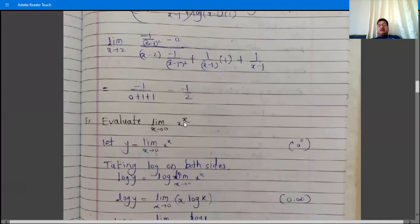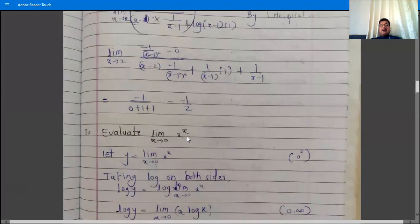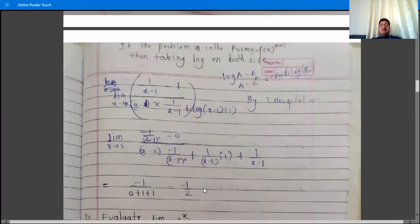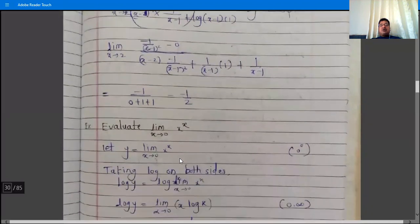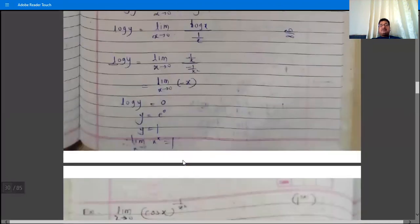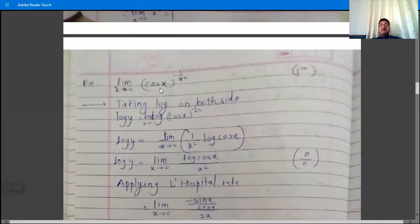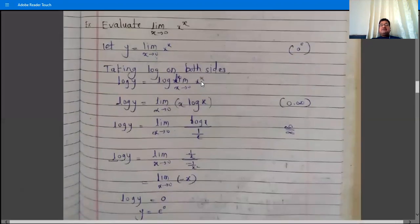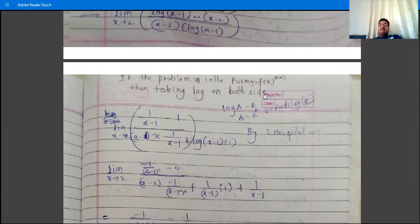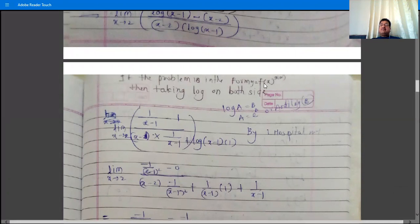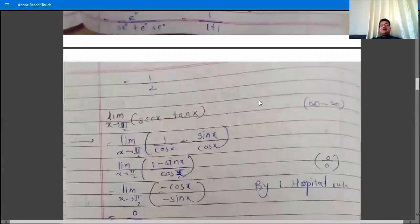The next type of problem involves functions of the form f(x)^(g(x)) — function raised to a function — such as cos x raised to 1/x². For example, limit x→0 of cos(x)^(1/x²). To solve such problems, we take the log of both sides. These problems will be solved in the next lecture.